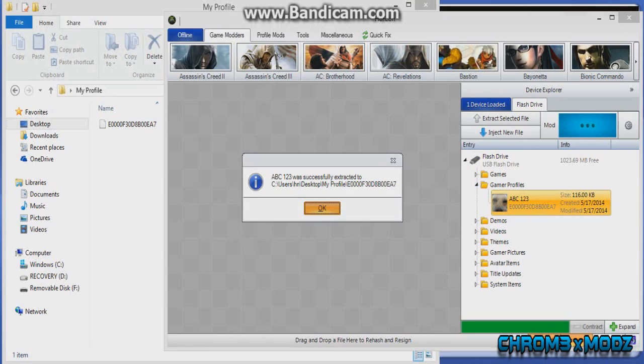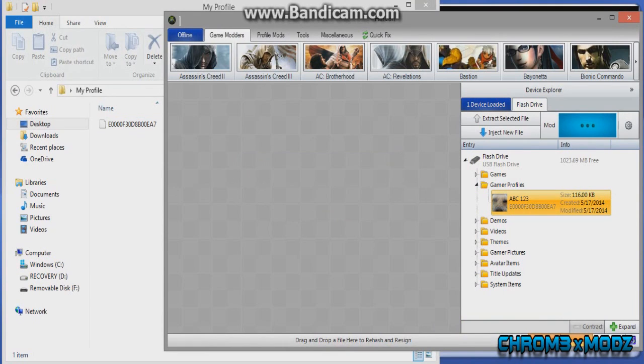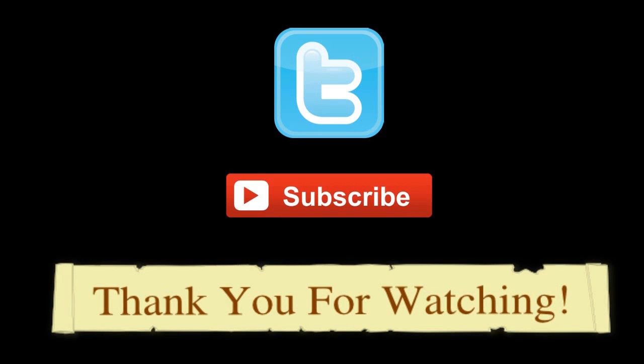And that's it — you have now got a copy of your profile digitally. Thanks for watching, hope you enjoyed the video, hope it was a clear enough tutorial. For more videos like this, make sure to subscribe and like the video.